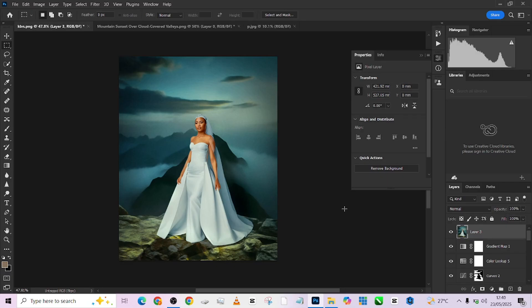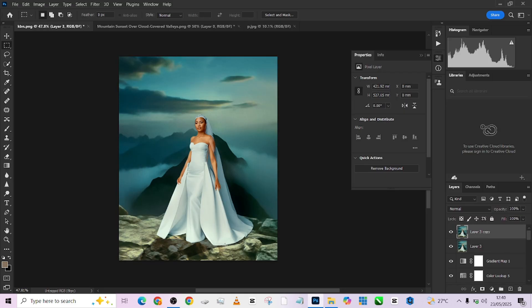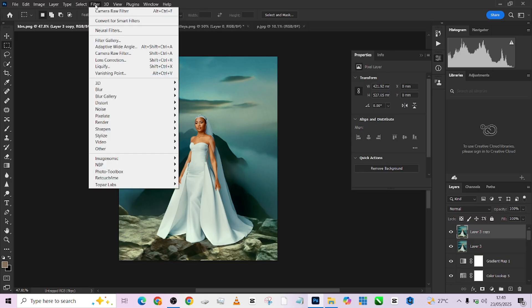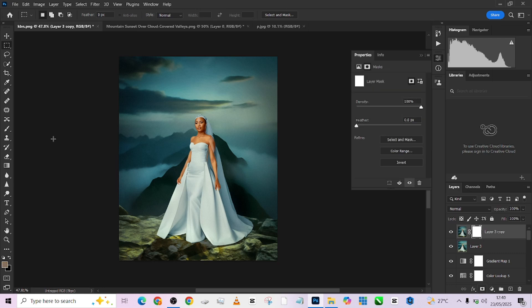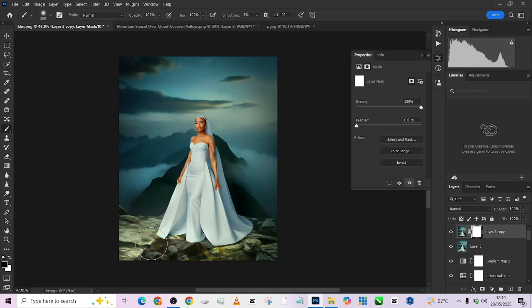Looking at it now, the floor looks too saturated, which I don't want. I'll take a step back, press Ctrl+J, go to Filter > Camera Raw Filter to re-apply it, get a mask for it, use my brush, and remove the Camera Raw effect from the floor where the yellows are. We don't need it on the floor. Leave the effect in the shadowed areas, and we're good.